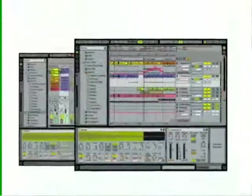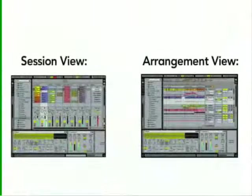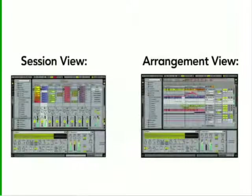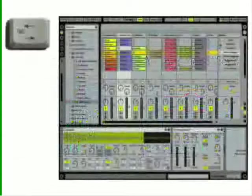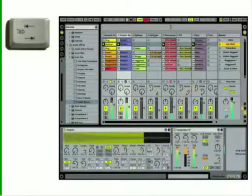Live has two basic views, session view and arrangement view. The two views are used for different stages of the creative process. Pressing the tab button toggles between session and arrangement views.